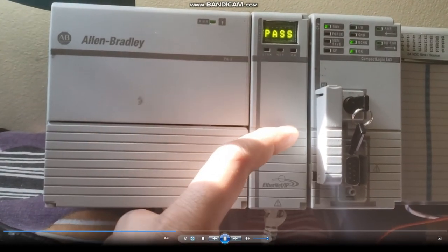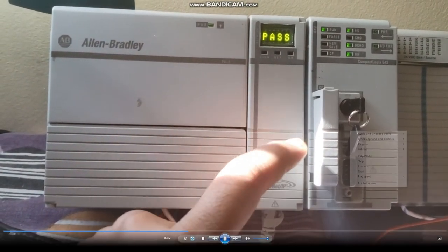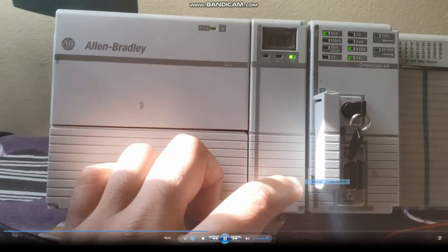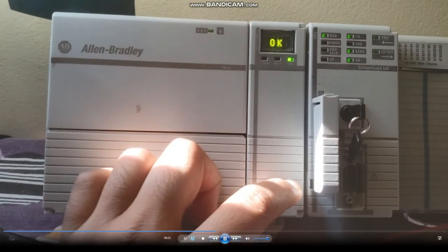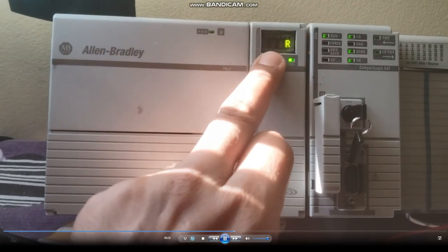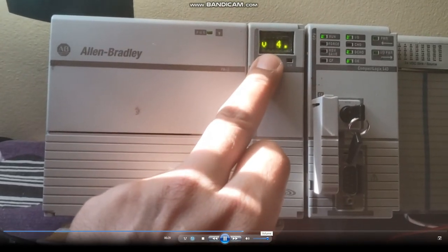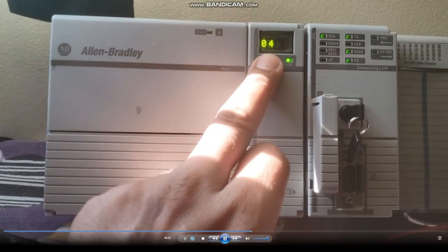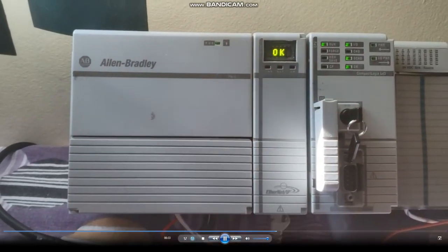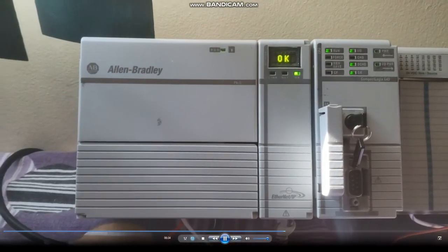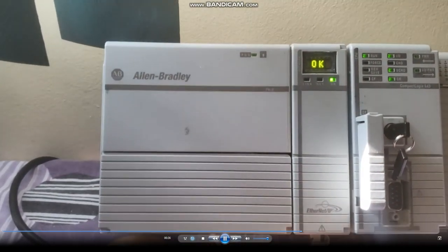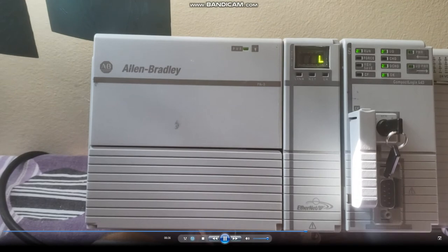Focus on the Ethernet/IP module since we are trying to connect our PLC with it. It's going to show the revision as well. Here, see revision 4.004, which is written on the label on the right side of the Ethernet/IP module.